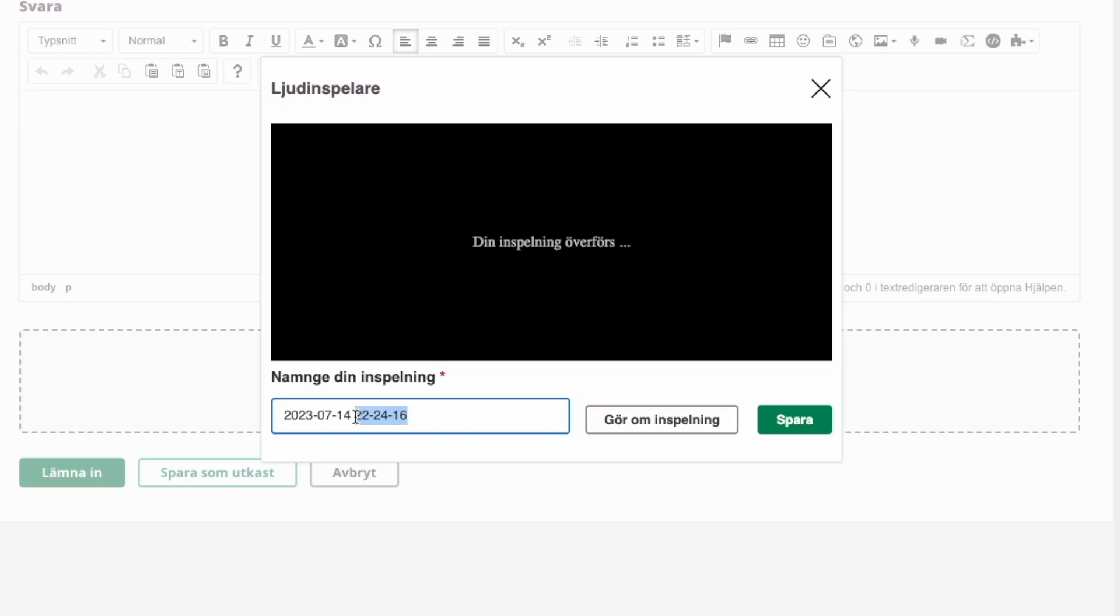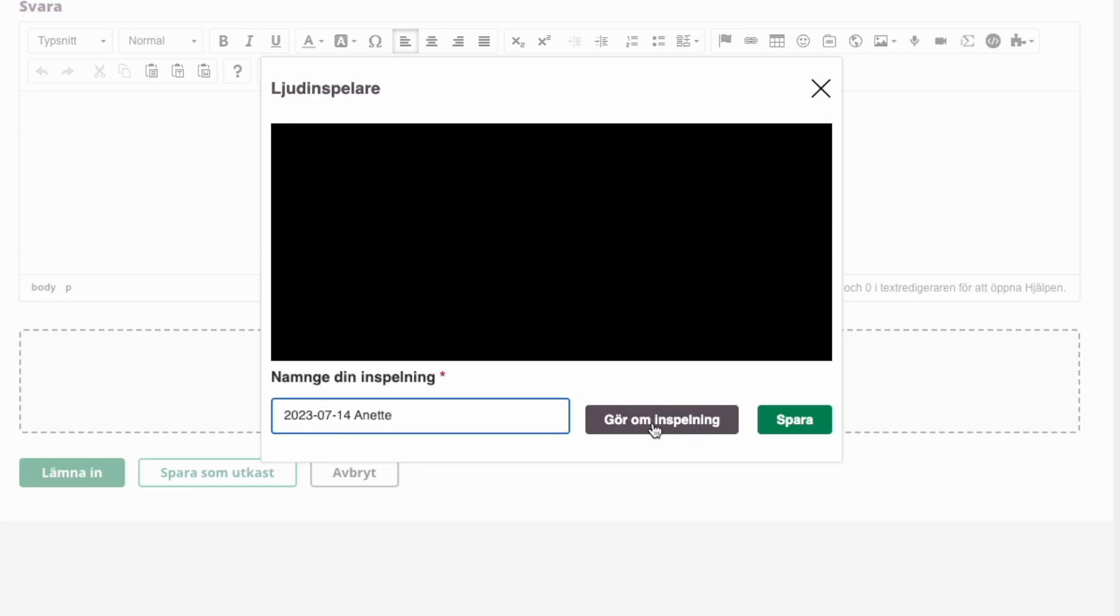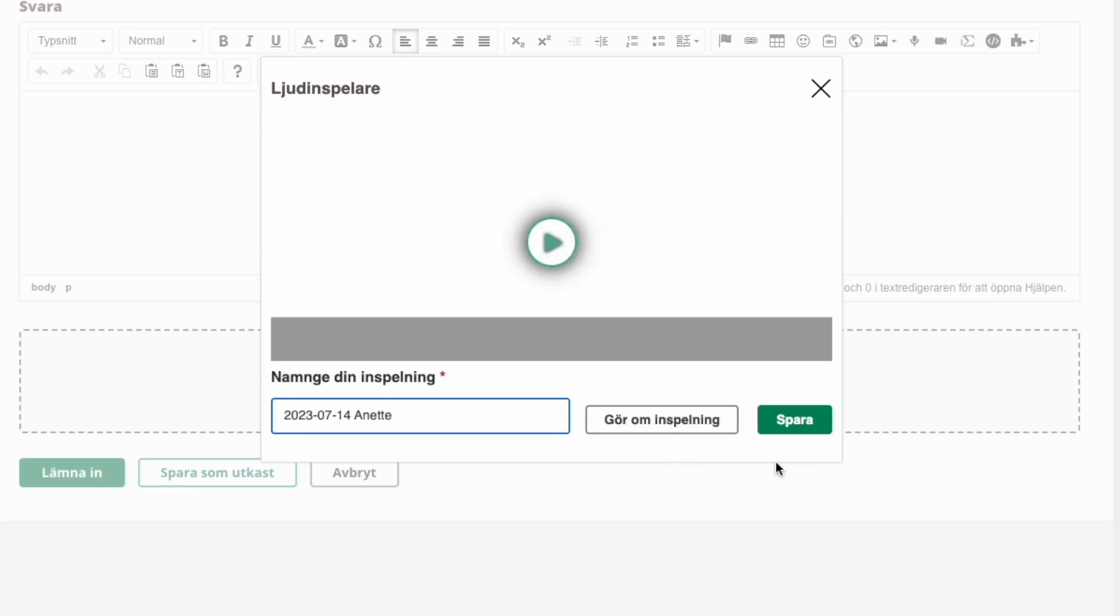You can rename your recording if you like. Wait while it's being transferred. If you're not happy with your recording, you can do it again. Just press here. I think this is fine, so I'm saving this.